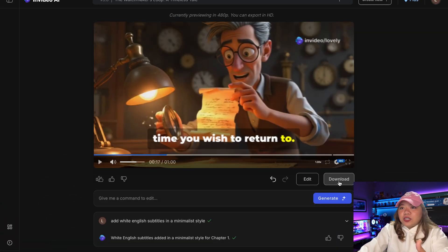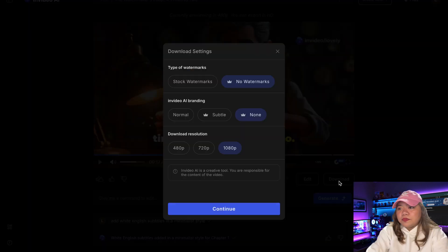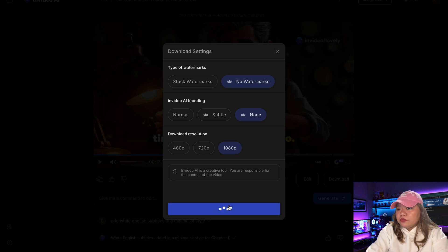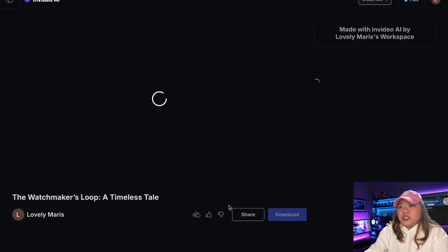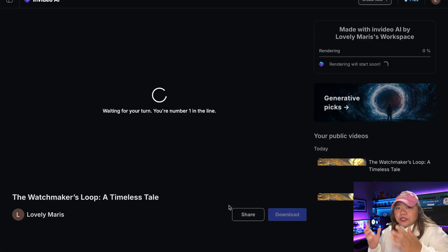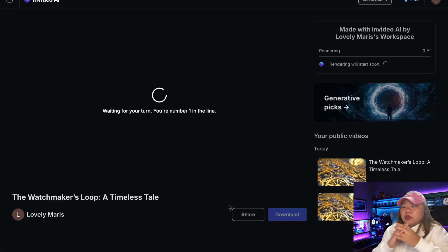When you're done, you can just click the download button right here. Select the best quality and hit Continue. After the rendering, your video will be downloaded.